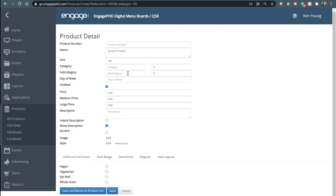The sort category, subcategory, and day of the week settings are more relevant toward menu boards that are on a schedule — a cyclical three or four week cycle — and we'll talk about those settings in a separate video. The enable checkbox is very popular with the product library. This allows you to turn products on or off just by checking the enable checkbox.